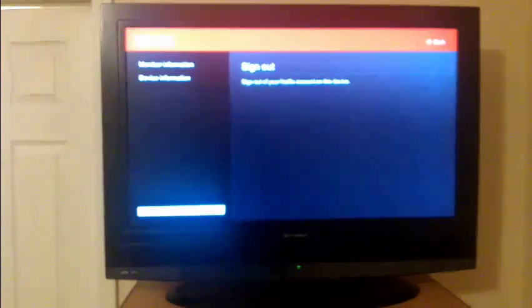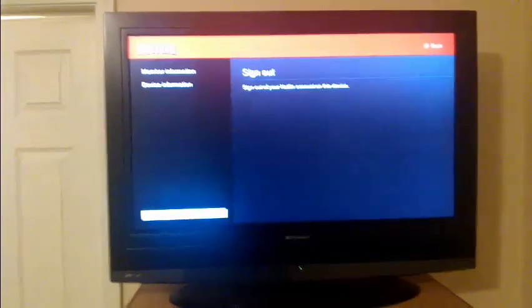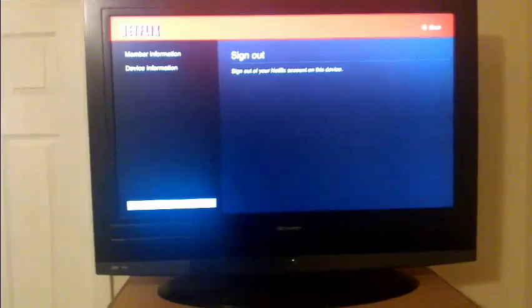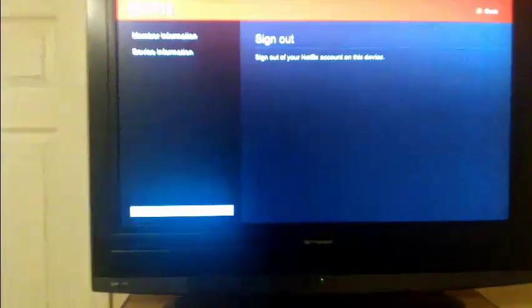Then you go all the way down to sign out. It's kind of blurry here, you can't really see it, but it says sign out.